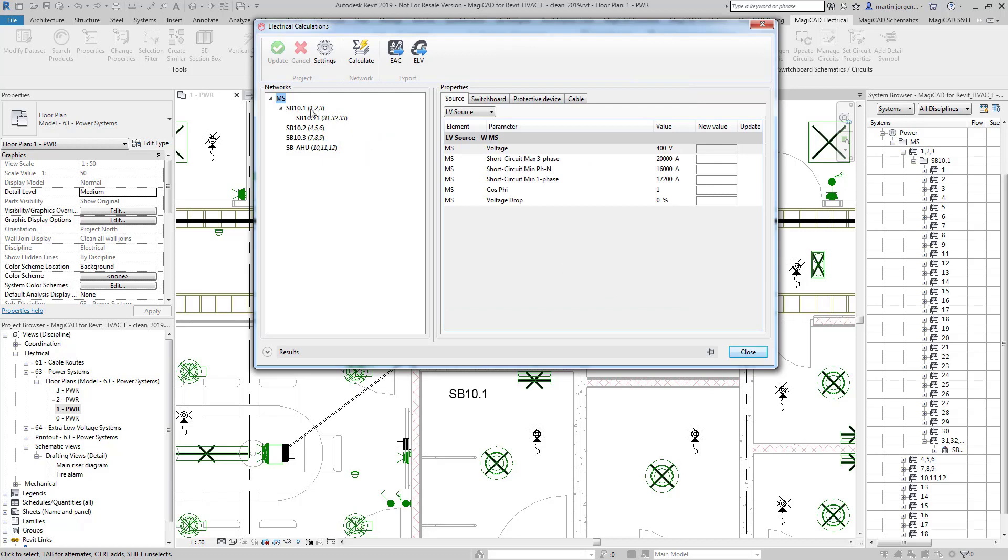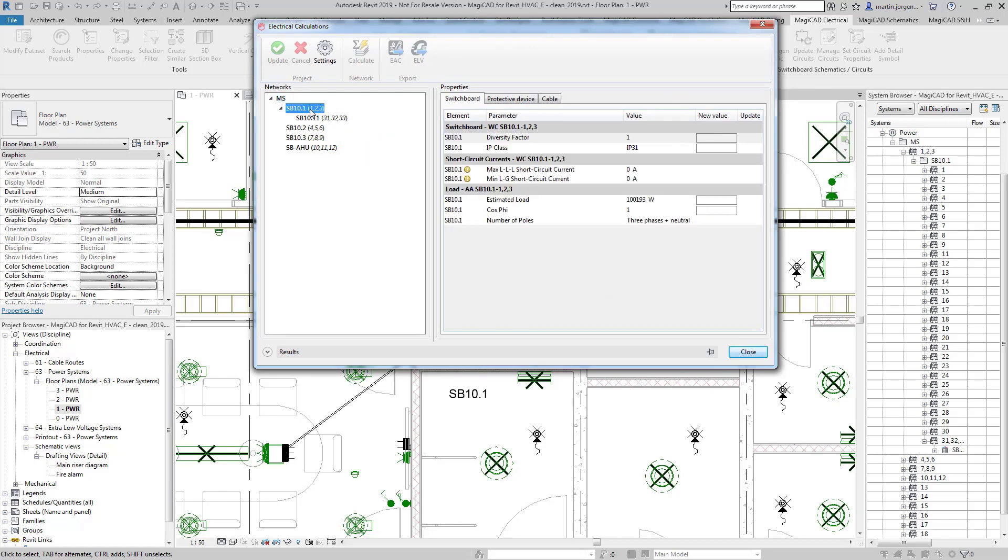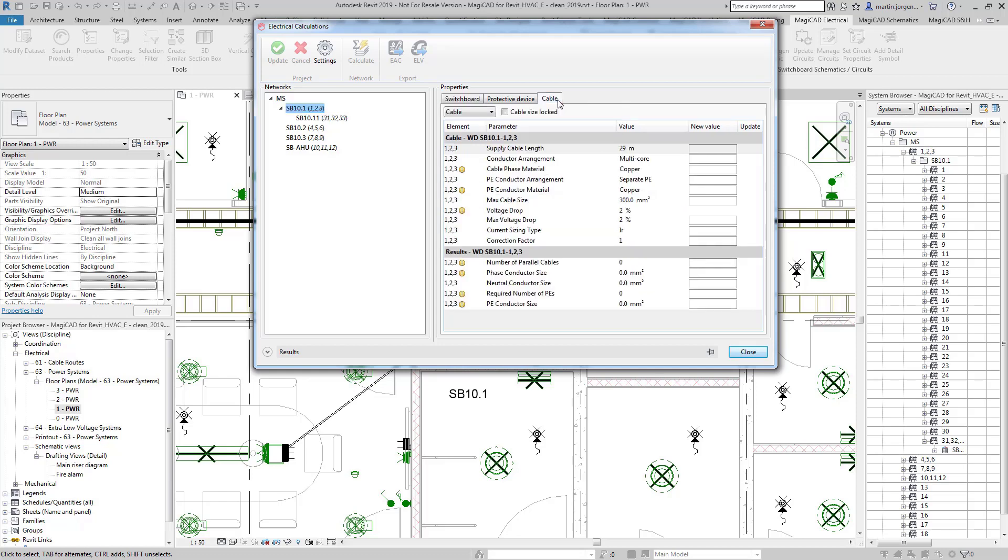So here we can see SB10.1 as we looked at earlier and we can see here that it's brought in the figure for the estimated load, just over 100 kilowatts, and we also have various other pieces of information in here which help us to perform the calculations as required.